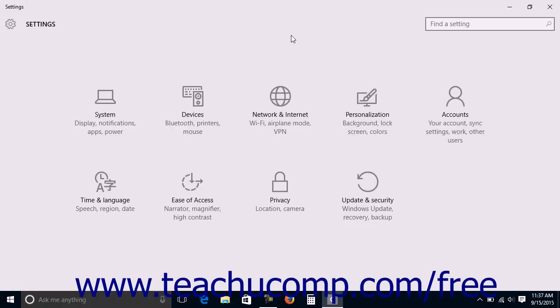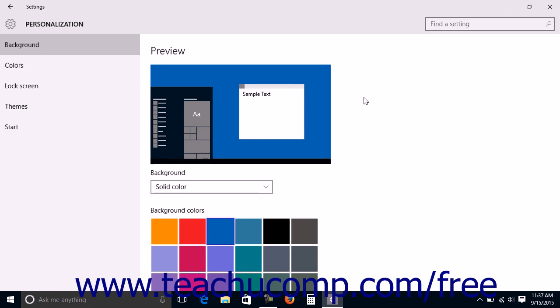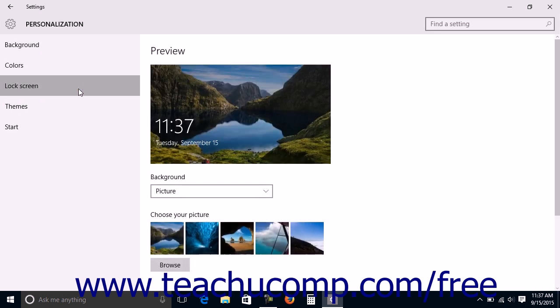To change the lock screen settings for your device, open the Settings window and click the Personalization button in the middle of the screen to display personalization settings for your device. Then click the Lock Screen category at the left side of the window.